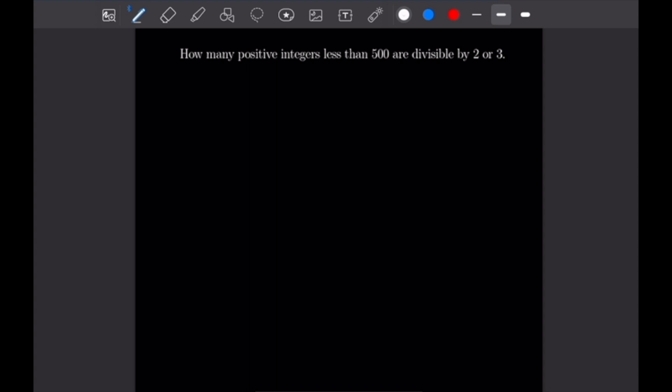What's going on, guys? Justin here, and welcome back to our eighth example video following our course on proof writing. Today's example video is going to be on multisets, so with our introduction out of the way, let's go ahead and get into our first problem.